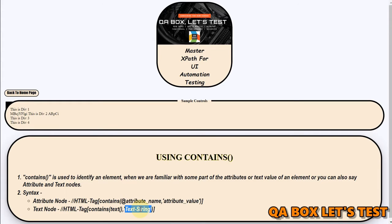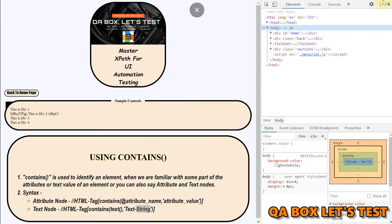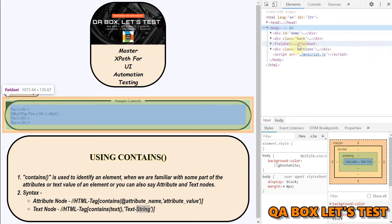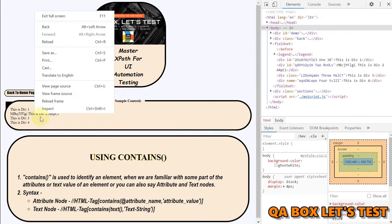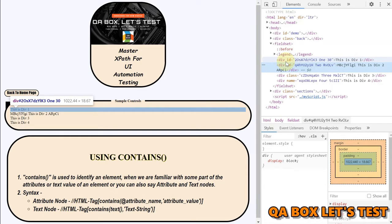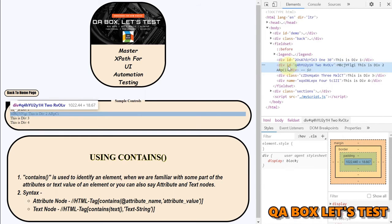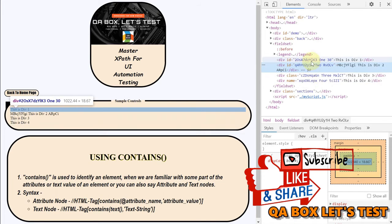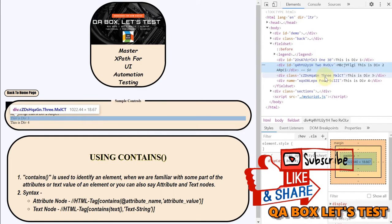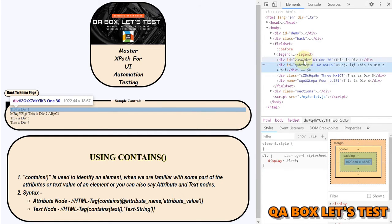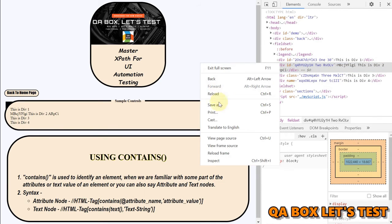All right so let me see in which all cases we require this. So I'm opening the console of the chrome browser and let me open this field set to show you something. So let me open this, all right so what I've done here is so you could see div id is this, this is a second id, this is a third div and this is a fourth div right.